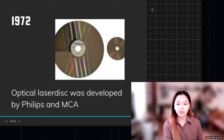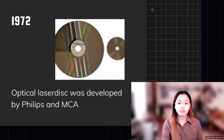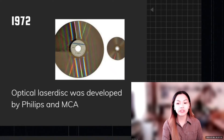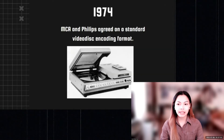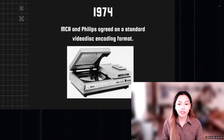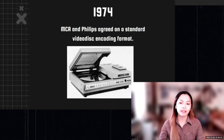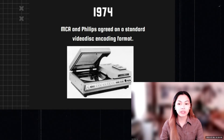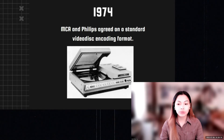In 1972, the optical laser disc was developed by Philips and MCA. The laser disc was first available on the market in Atlanta, Georgia, on December 11, 1978 — two years after the introduction of the VHS VCR and four years before the introduction of the CD, which is based on laser disc technology. In 1974, RCA and Philips agreed on a standard video disc and coding format, commonly known as the video disc, though laser discs are read optically with a laser beam, while CED discs are read physically with a stylus, making the two systems mutually incompatible.